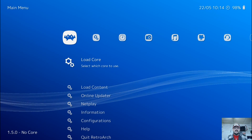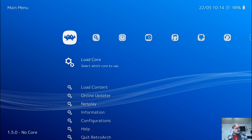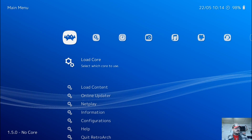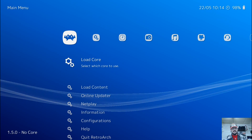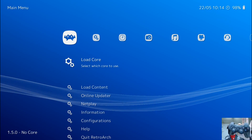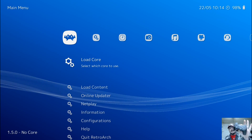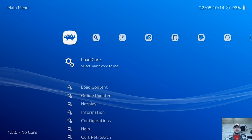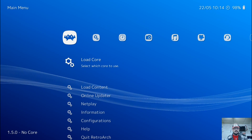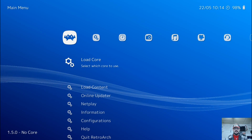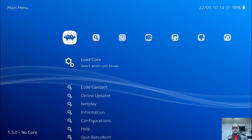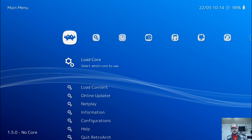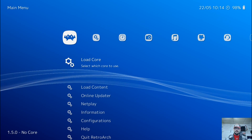Hey guys, welcome back to Harrison Hacks. What I'm going to show you today is how to configure a PlayStation 3 controller within RetroArch. It's very easy. I'm going to guide you step by step. So here we go.